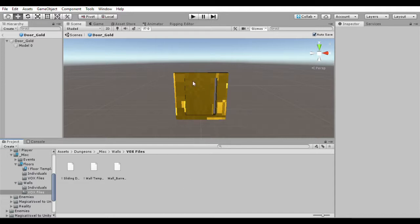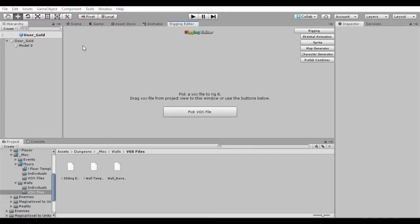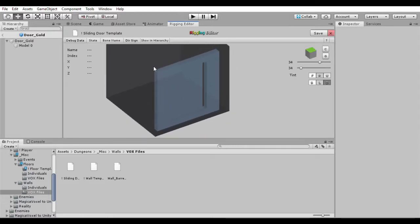First thing we need to do is go in our rigging editor and pick a vox file. We're going to pick our door here and figure out where it is. Should be under here, here, here, here, and here. Alright and here is our sliding door.